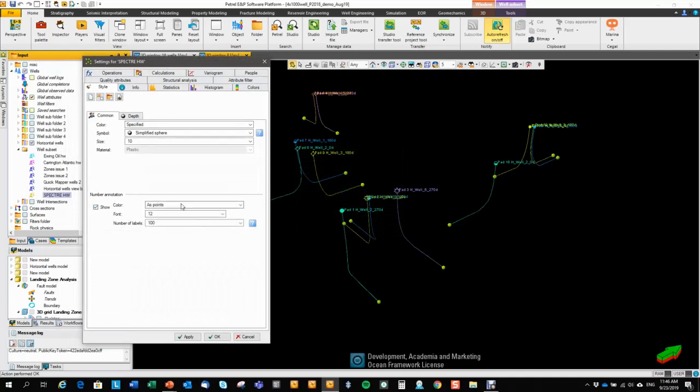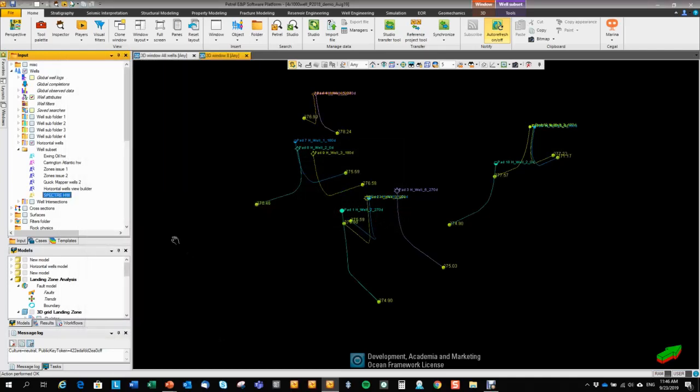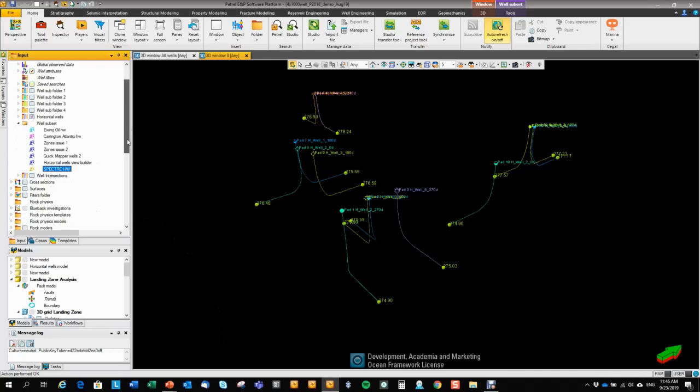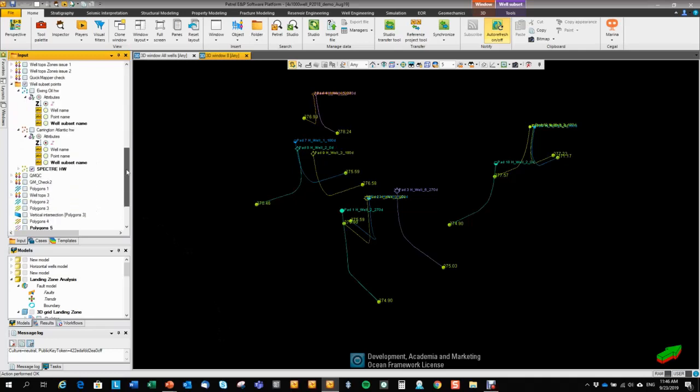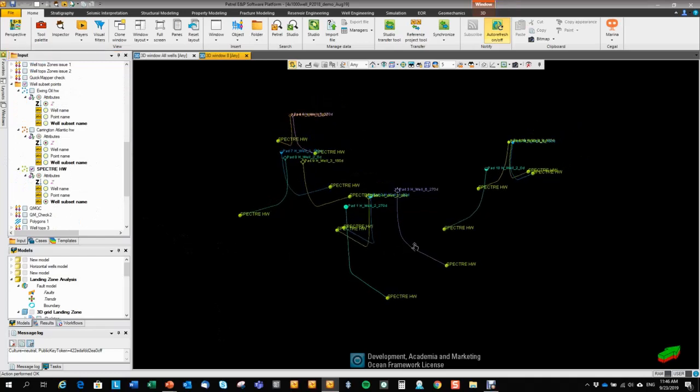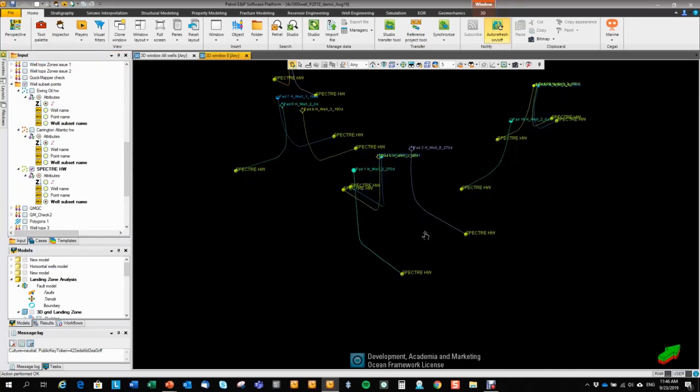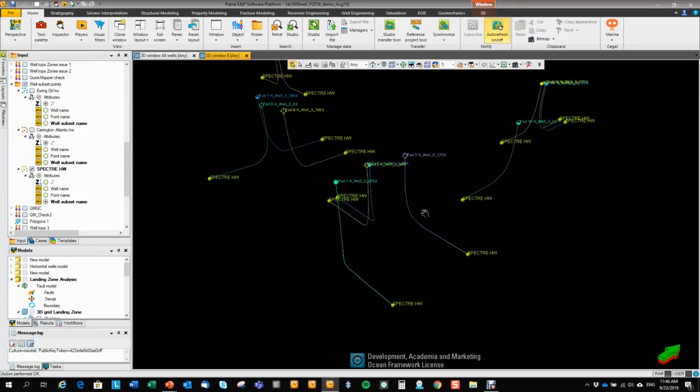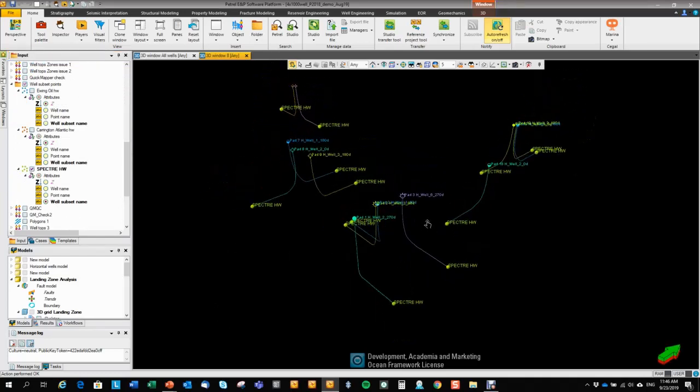It opens up the settings immediately so that we can toggle on the label. And we can go to the well point set and toggle on the well subset name. So that gives you like an alternative way of labeling your well tops.